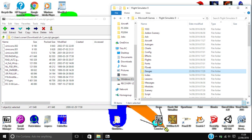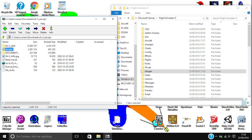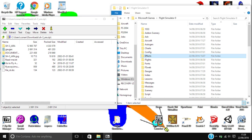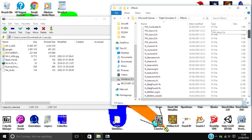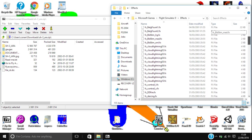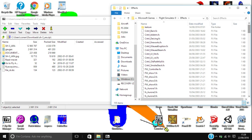Sometimes you also have a folder called effects. If so, do the same thing that you did for gauges — open up the effects folder, also open up the effects folder for Flight Simulator, and just drag all of the effects into there.